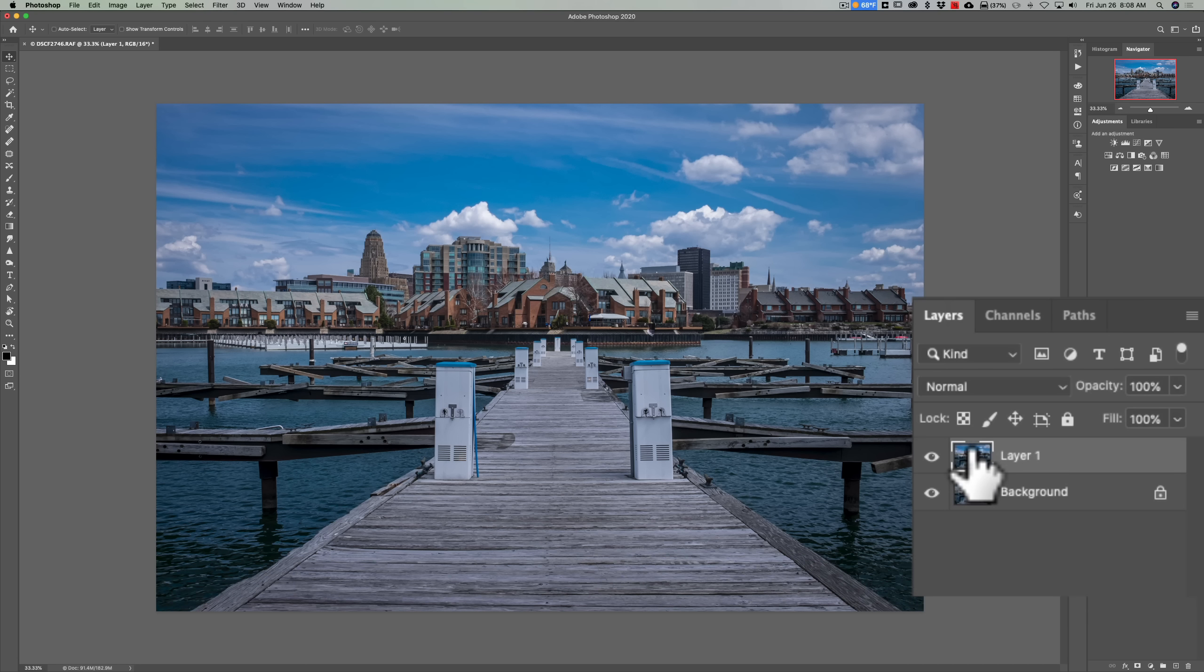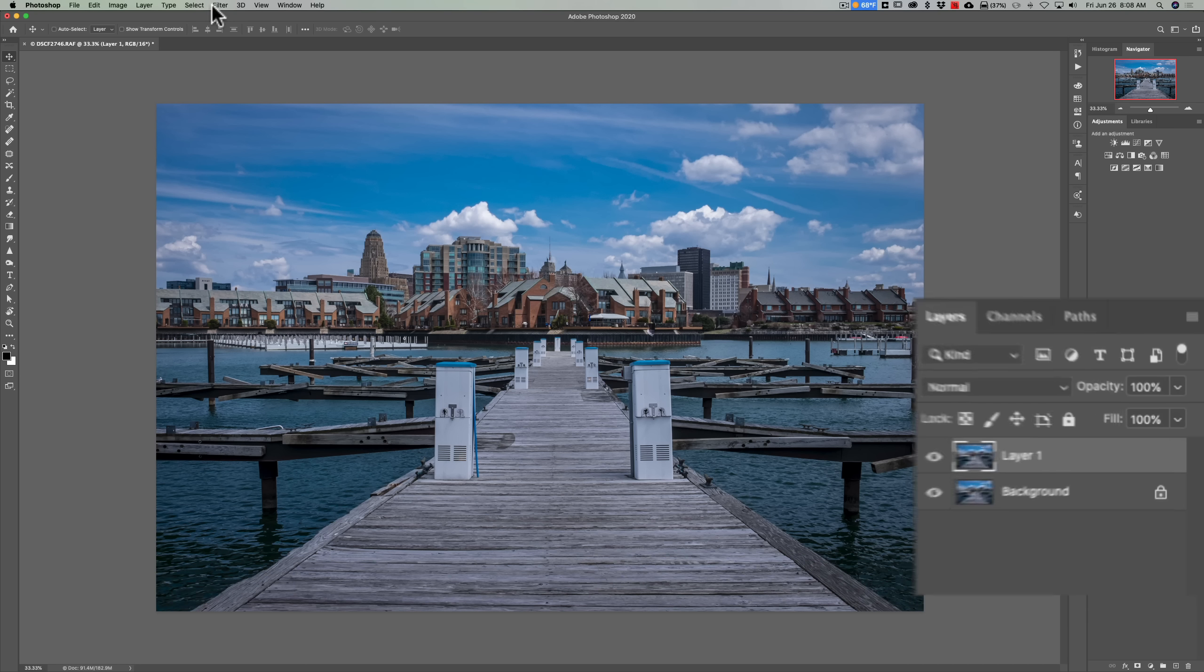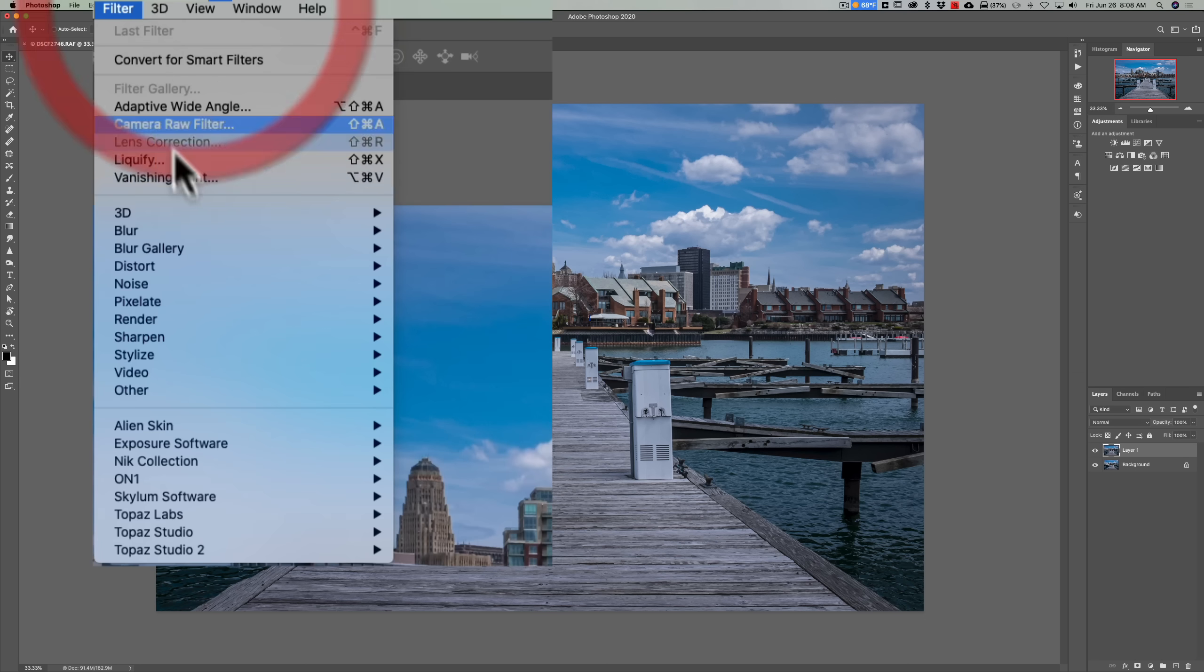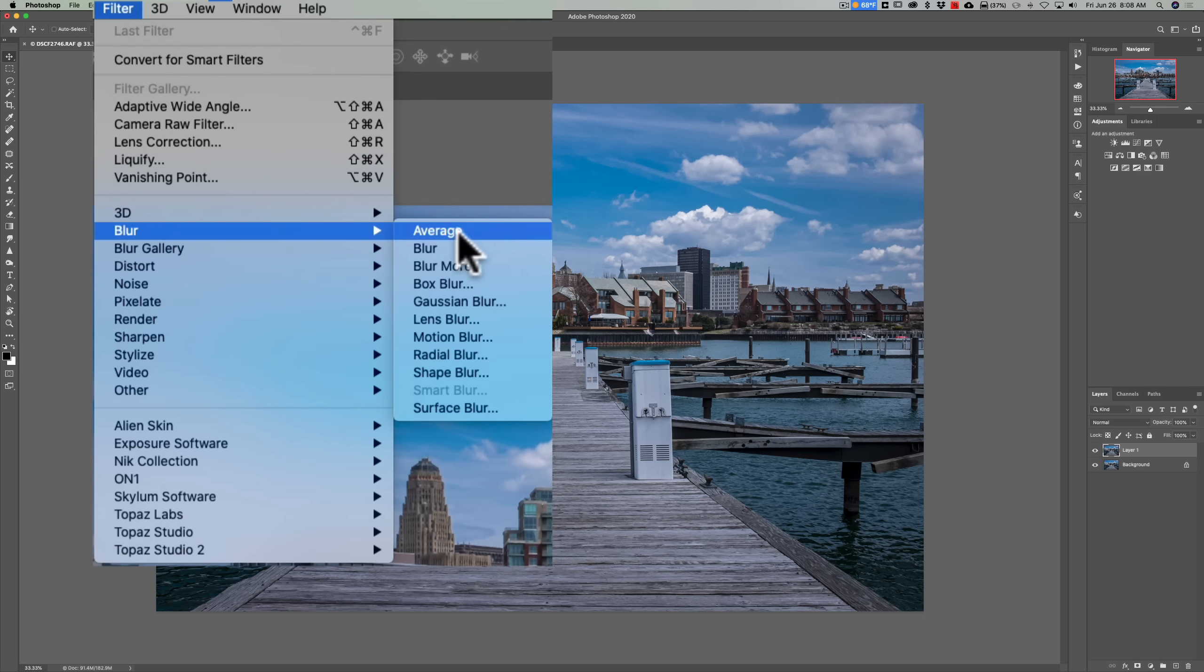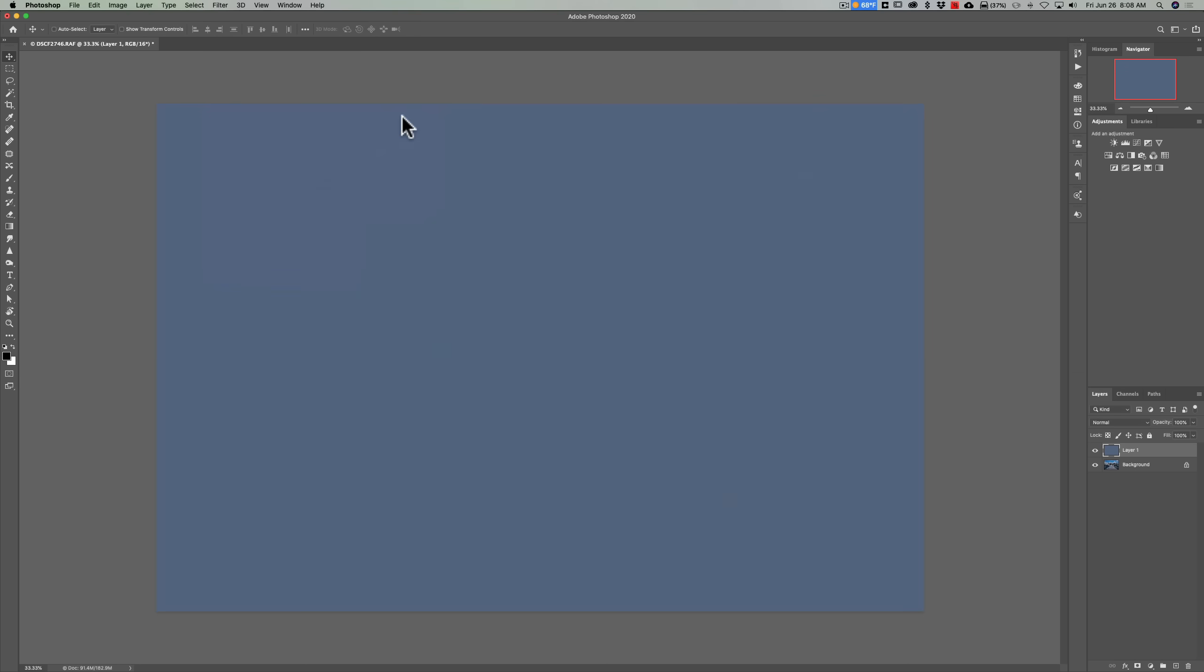Now we want to blur this layer, so go up to Filter, down to Blur, and over to Average Blur. And what that will do is it will just average out all the pixels in the image and give you a uniform color like it did here. And you can see that it's just covering up our image.